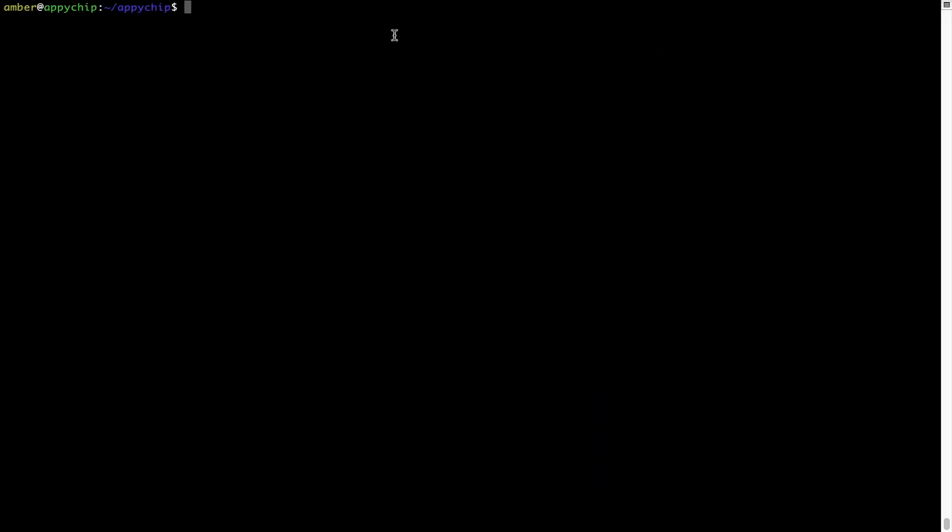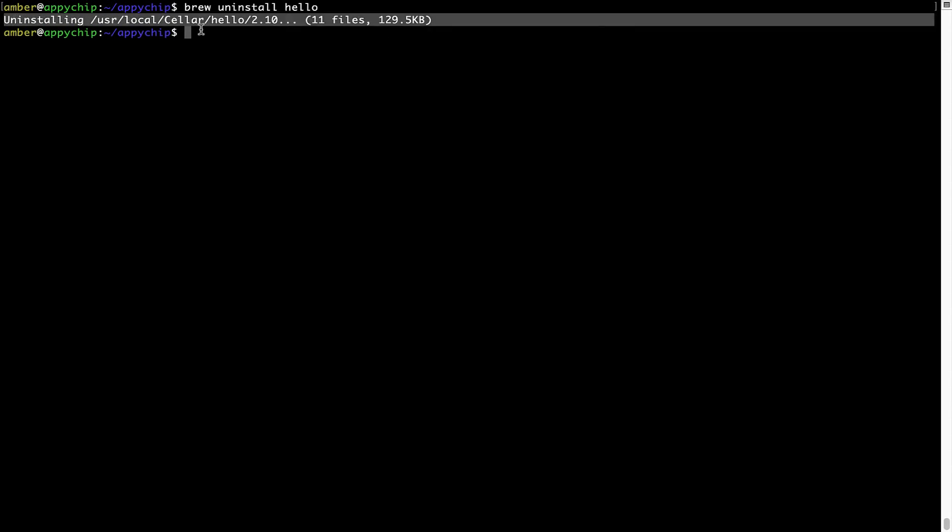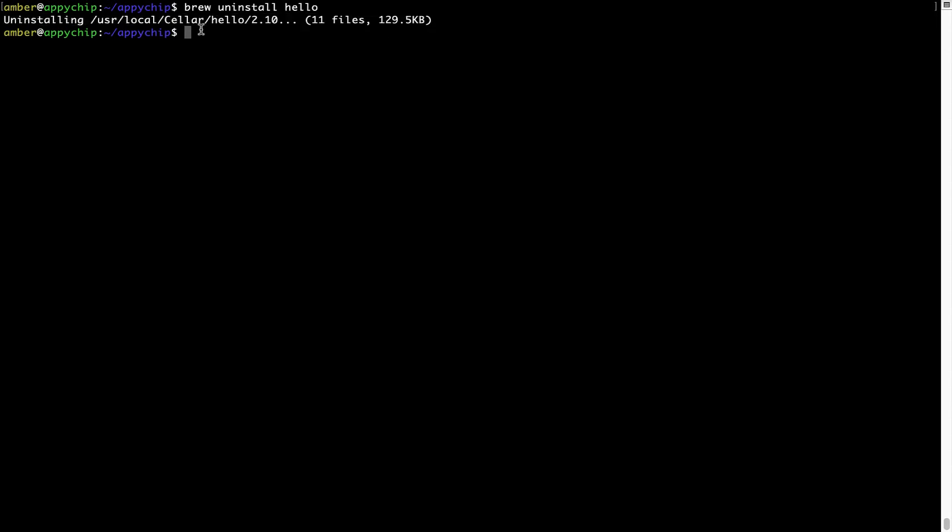And if you want to uninstall any app installed using Brew, simply run brew space uninstall space the name of the program. In this case, I will try to uninstall the program hello, which is already installed on my system. As you can see, within a few seconds, it says the program is successfully uninstalled.